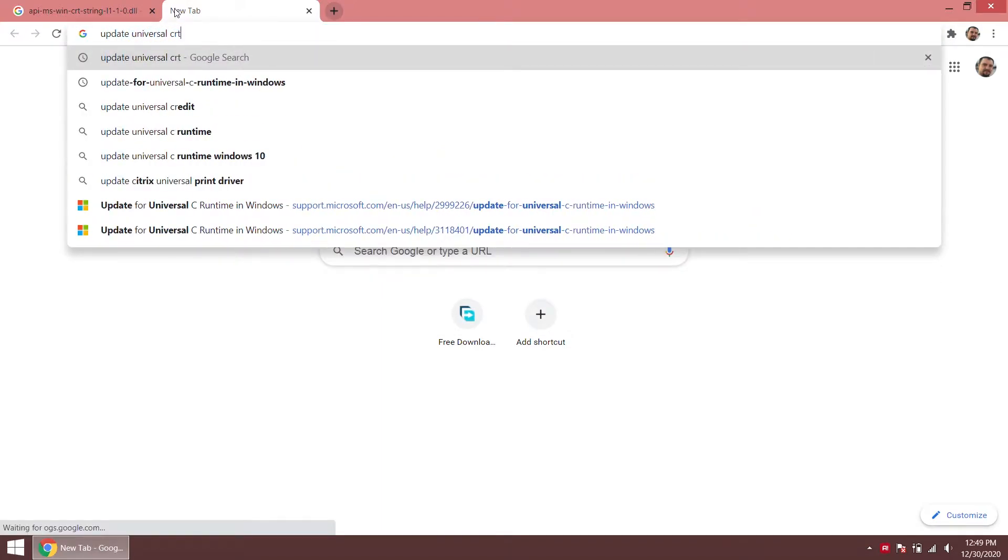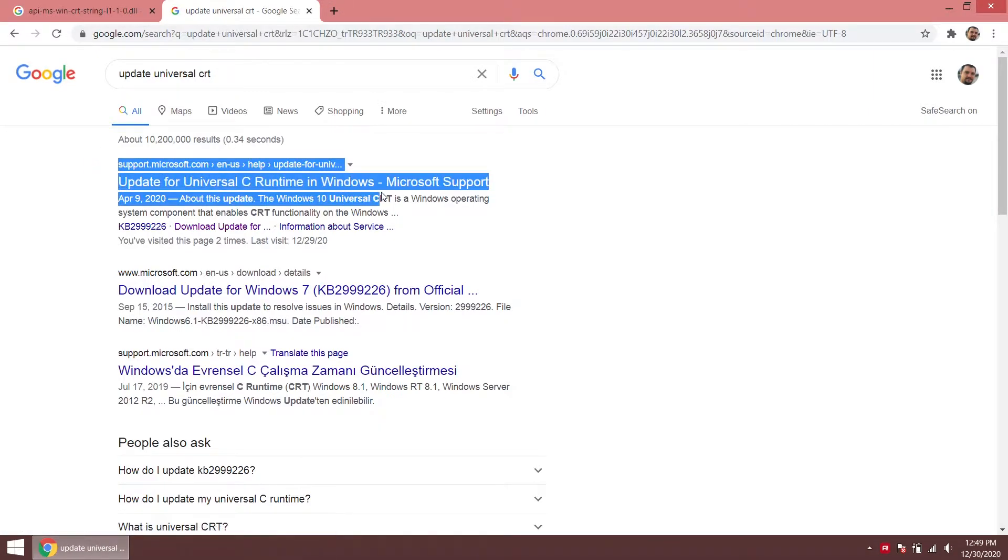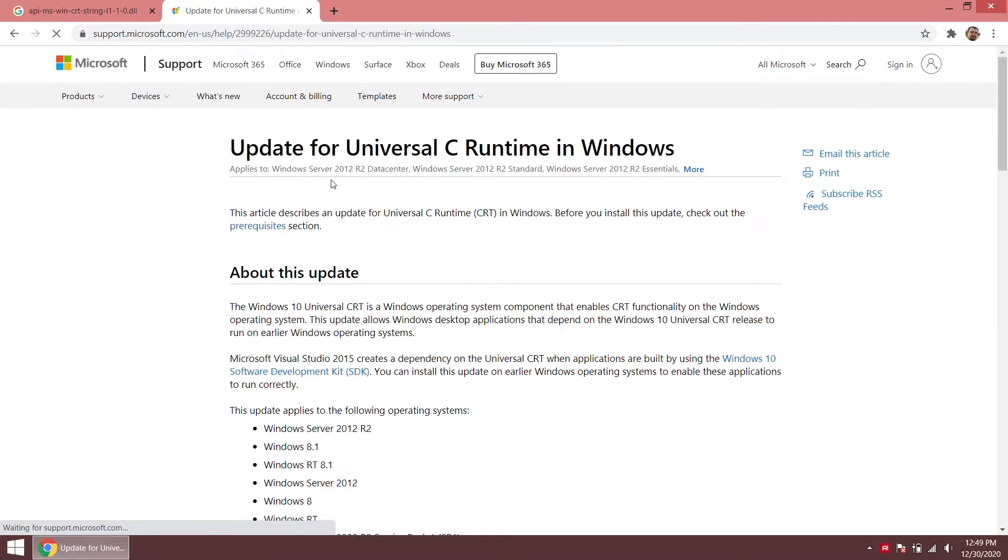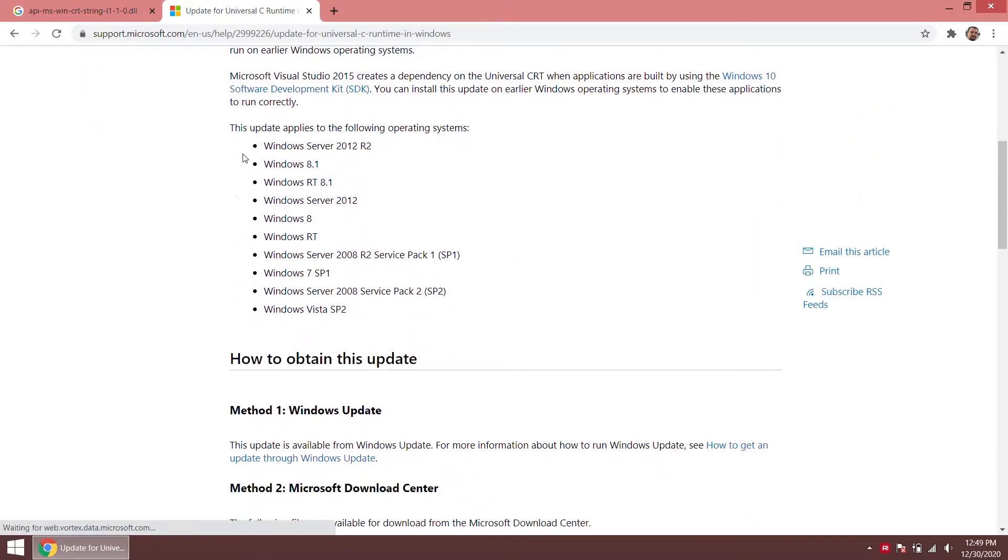We are searching for Update Universal CRT on Google. We open the Microsoft Support page from the search results.